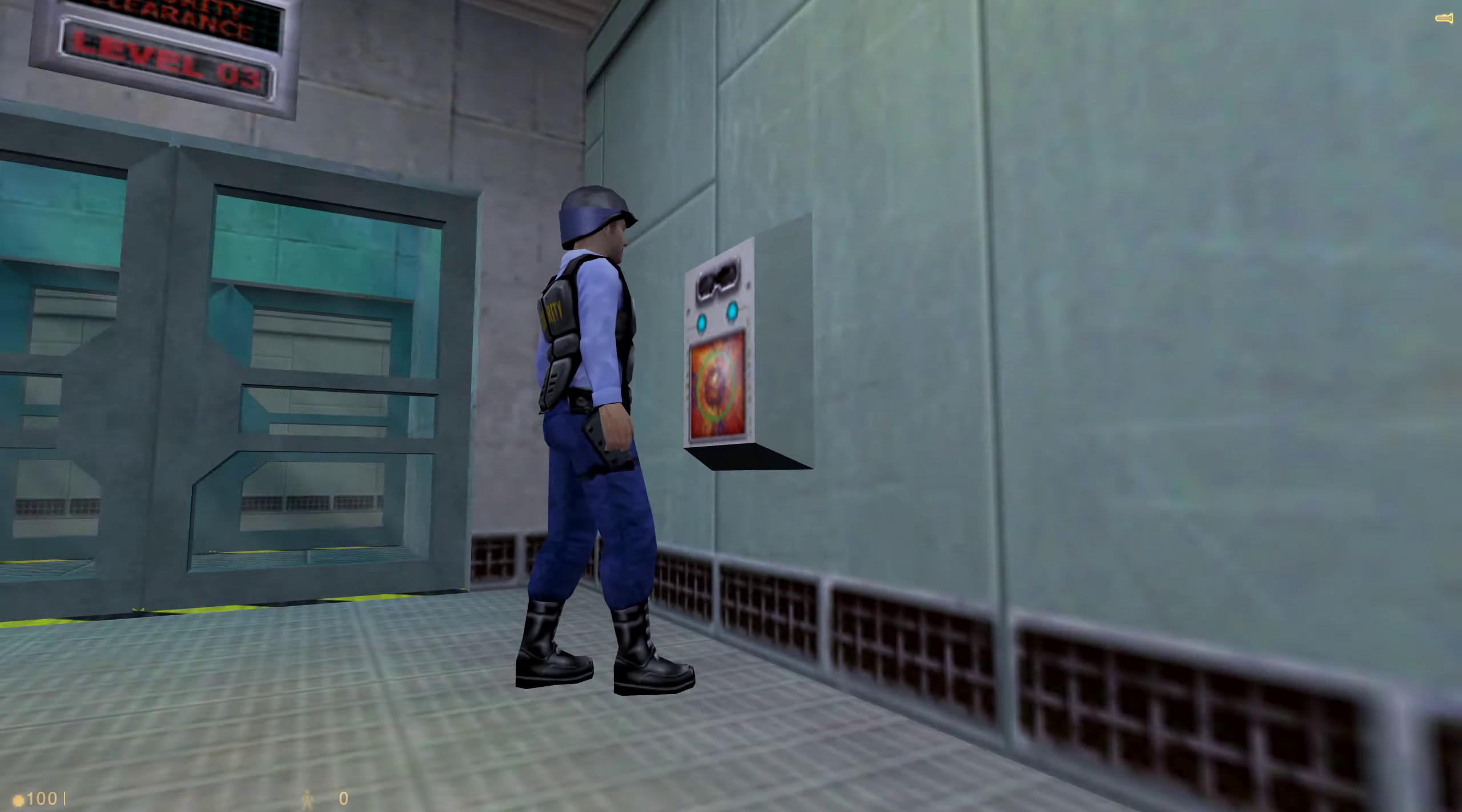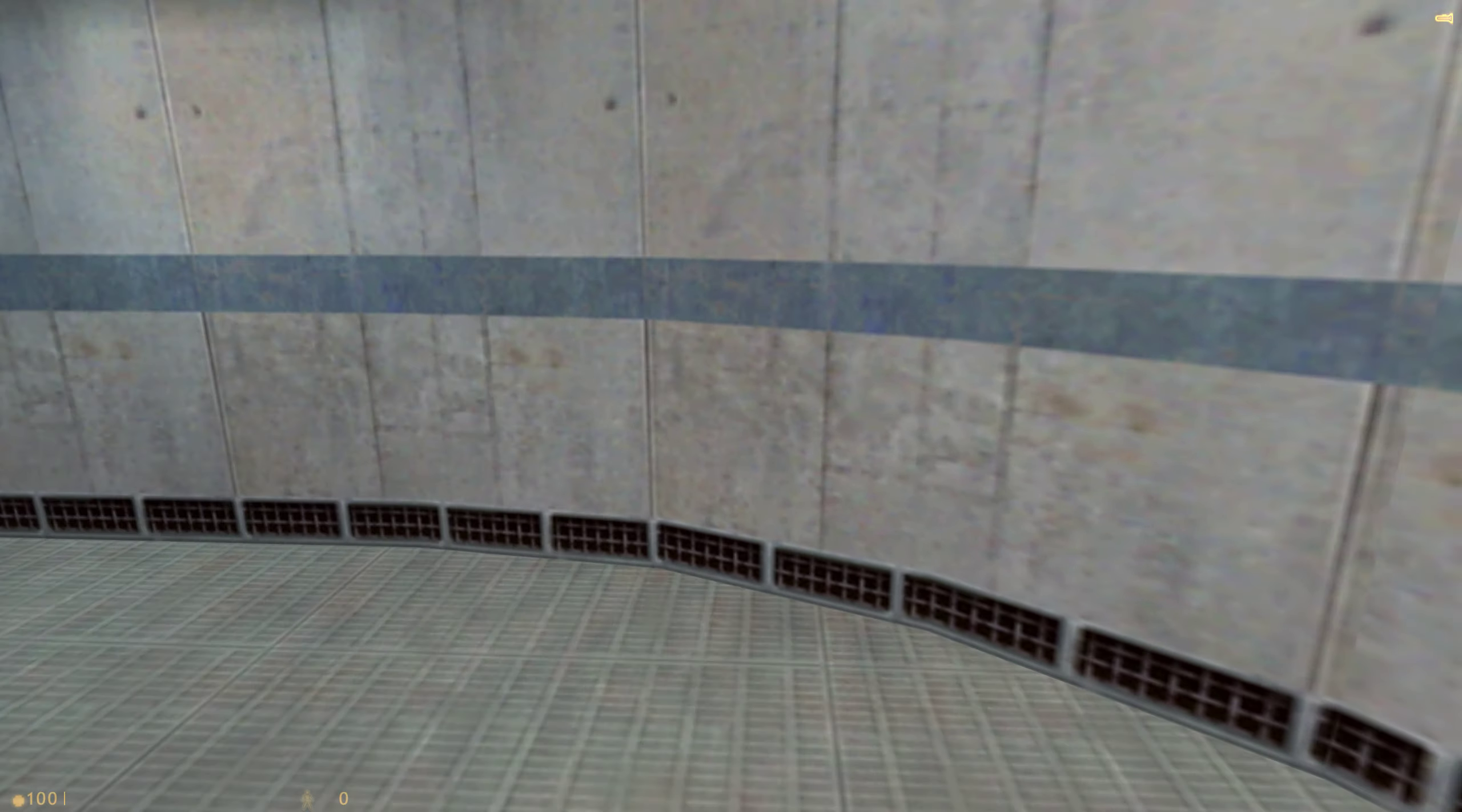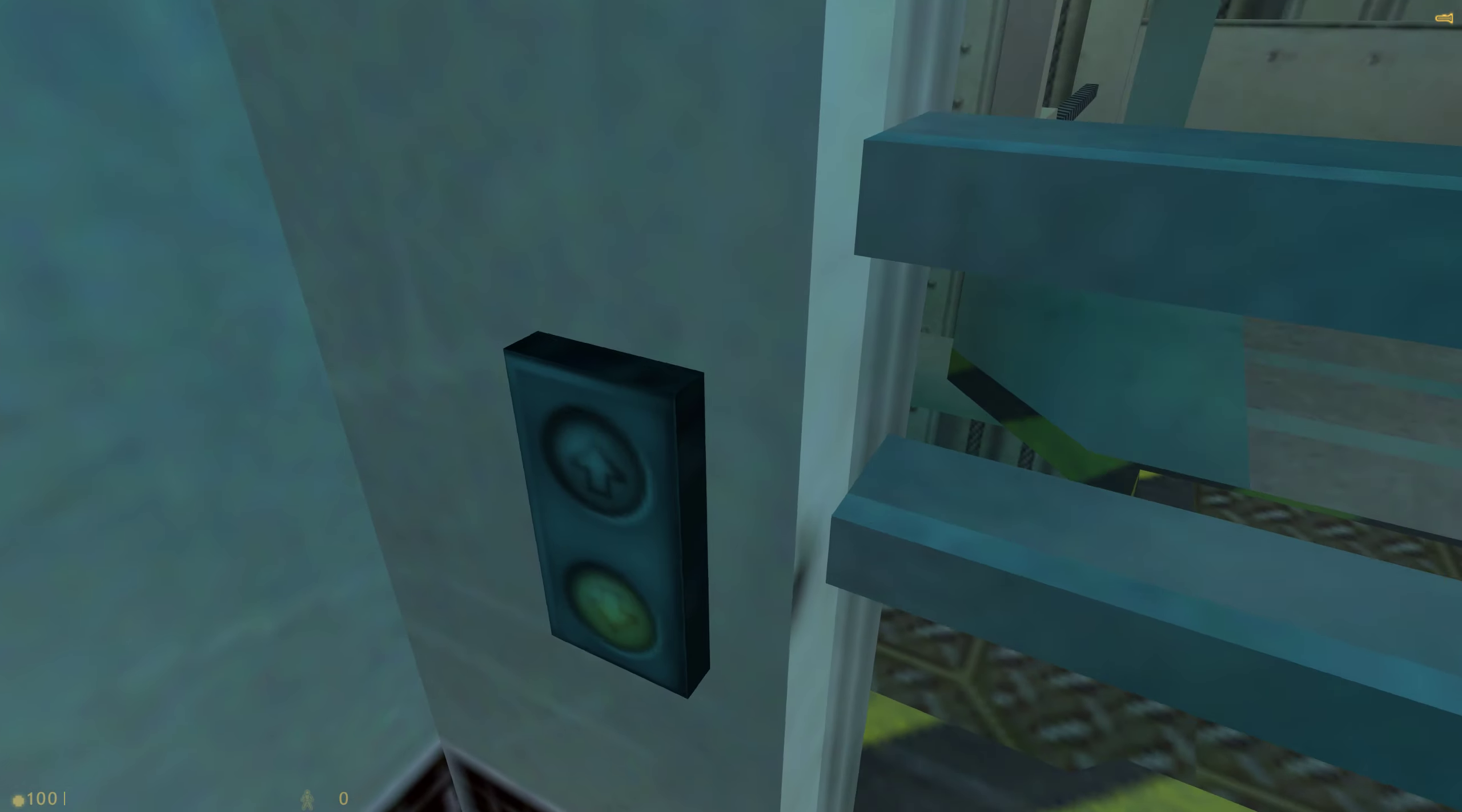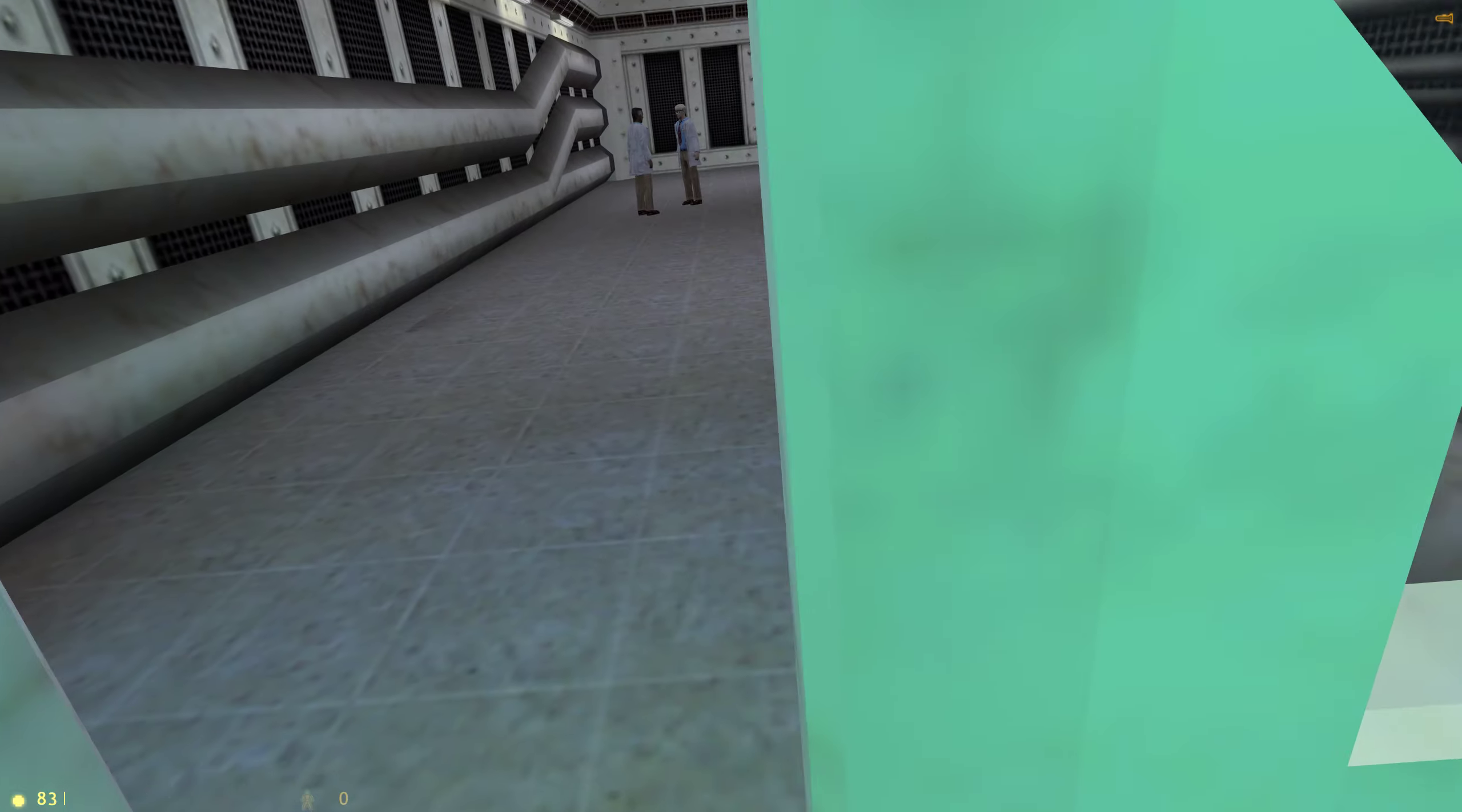Welcome to the HEV Mark IV protection system for use in hazardous environment conditions. Right on through, sir. Looks like you're in the barrel today. Activate sensors.